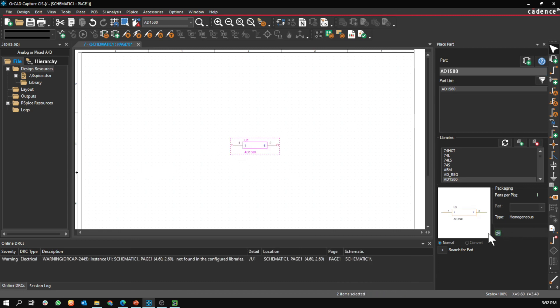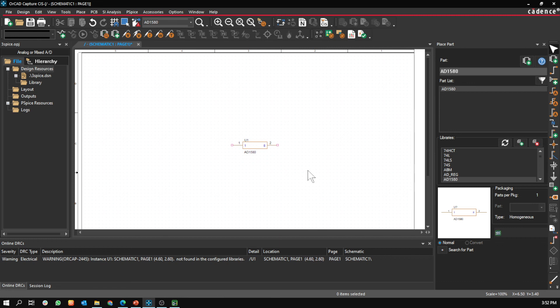It's there, but you have to make sure the PSpice symbol is there. And this is how you download a PSpice model from a third-party vendor.